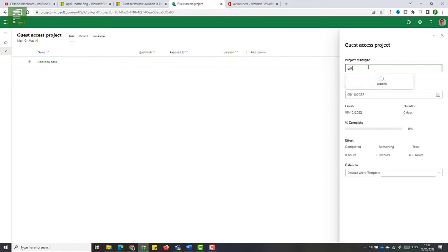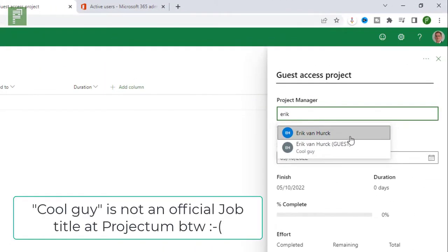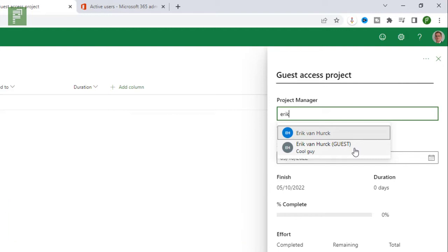So I'm going to find myself. And as you can already see, there's two people here. There is Erik van Herk. And there's the Erik van Herk guest account. Now this guest account can also be a project manager in your organization. There's one caveat that we'll come back to later.